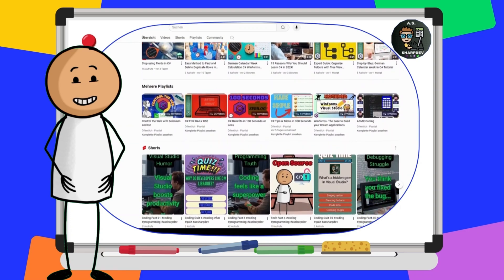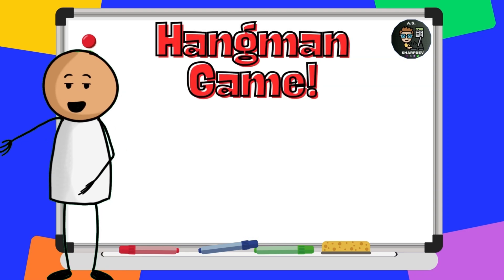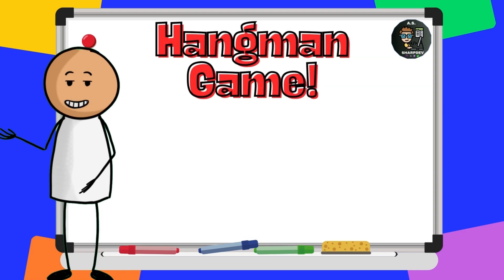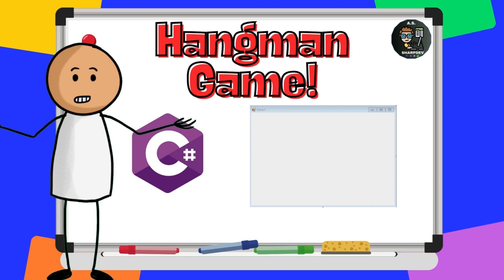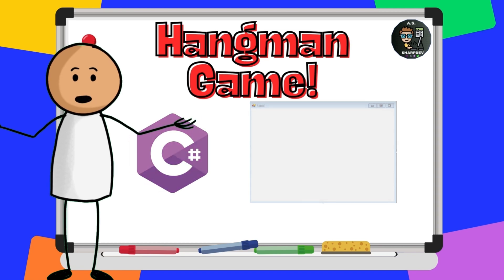something that's not only fun but also a great way to sharpen your programming skills. We're diving into creating a classic game of Hangman, but this time, we'll be building it using C-sharp and WinForms. So, grab your favorite beverage, and let's get started.